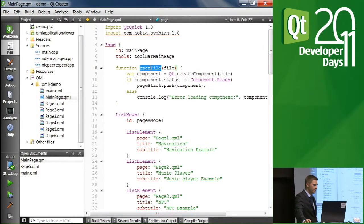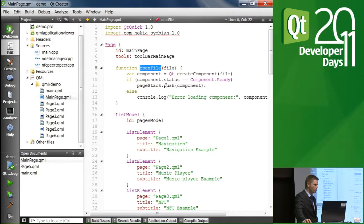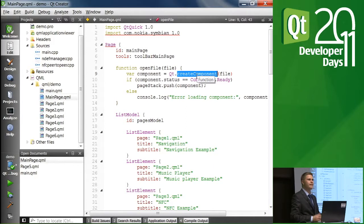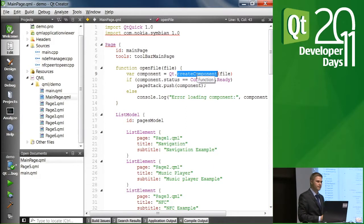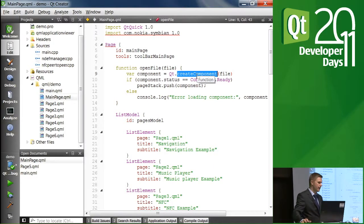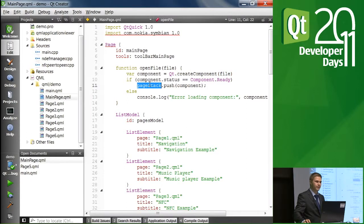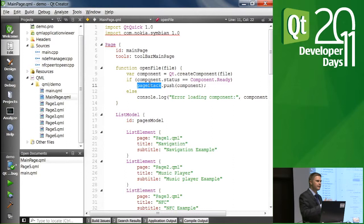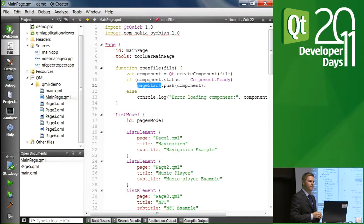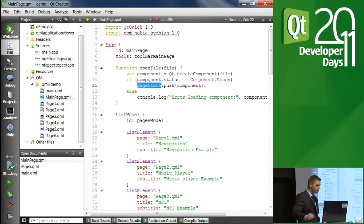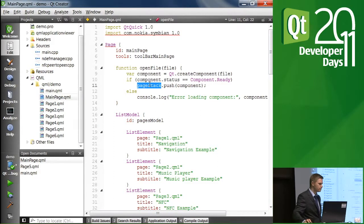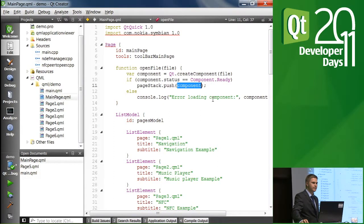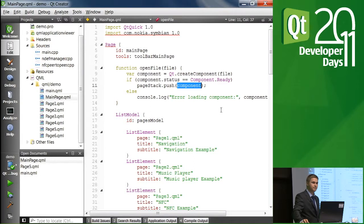In this case, the function is quite simple. What it does is that it uses that file to create a component. And then it simply pushes that component in the page stack, which instantiates it and adds it as a page to the top of the stack, bringing it also visible. And that's it.